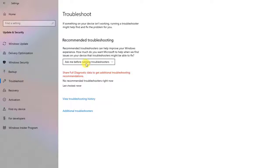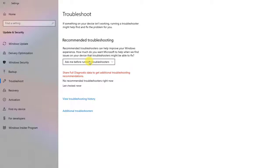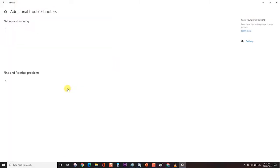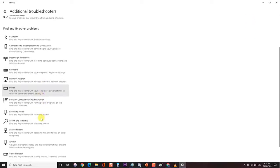Important thing to remember: you'll only be able to run troubleshooters manually if you're using the Ask Me Before Fixing Problems option. Windows will now recommend troubleshooting a device; however, you can also click on Additional Troubleshooters and search for the problem, then click on Run Troubleshooter. After you complete the steps, the fix will apply for the detected problem.